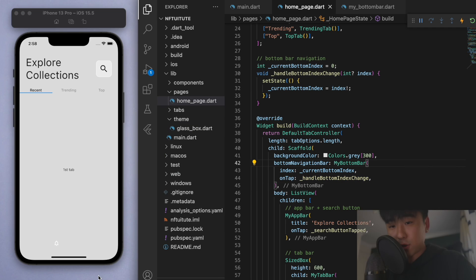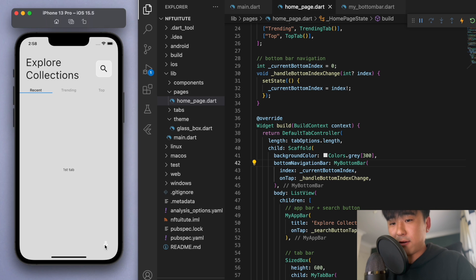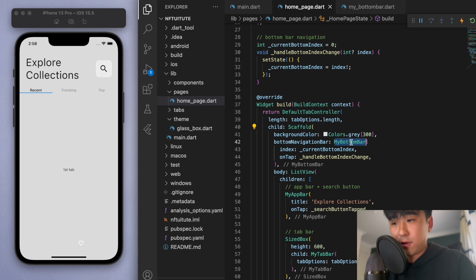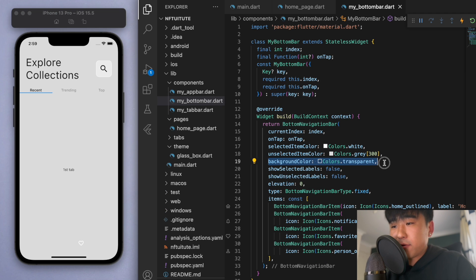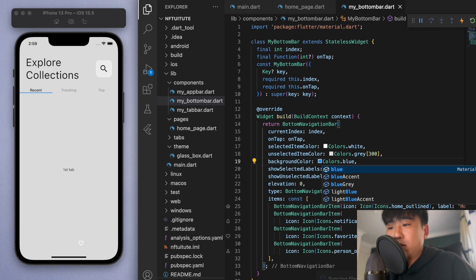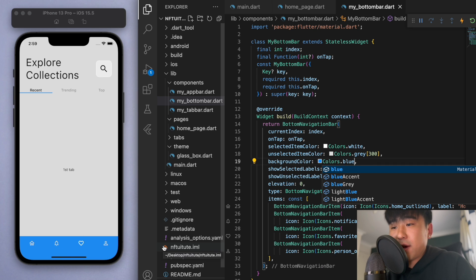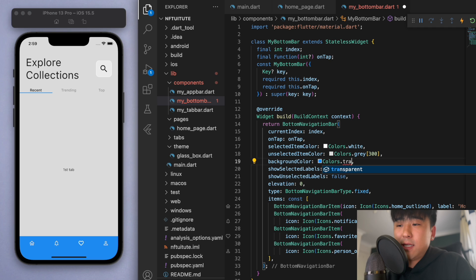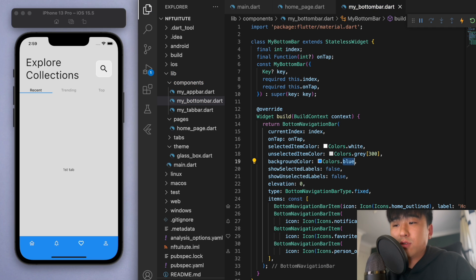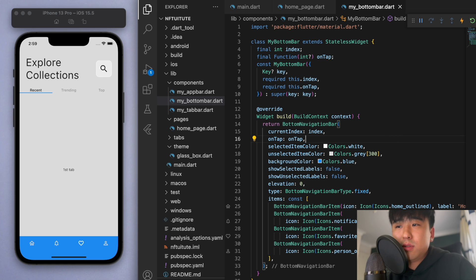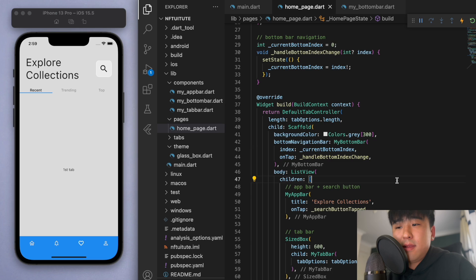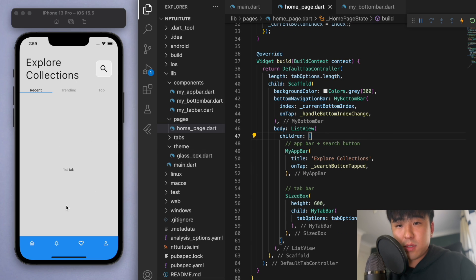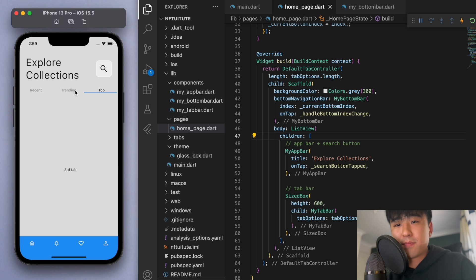You can see the icons here but the bottom bar doesn't have a background color. If you want a background color, let's go back to our bottom bar file — the background color is set to transparent. If you want to change it let's say blue — there it is, so this is what the bottom nav bar actually looks like. Later I want to change this back to transparent because I want to include the glass effect. For now let's leave it as blue, and the main thing we need to implement now is the actual NFT cards that we can swipe through.